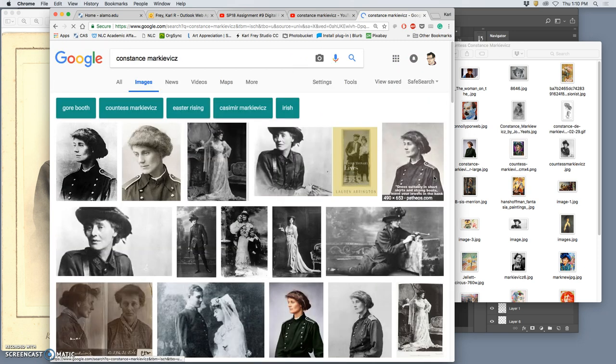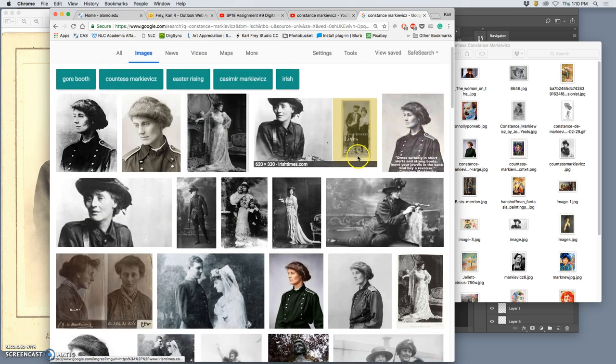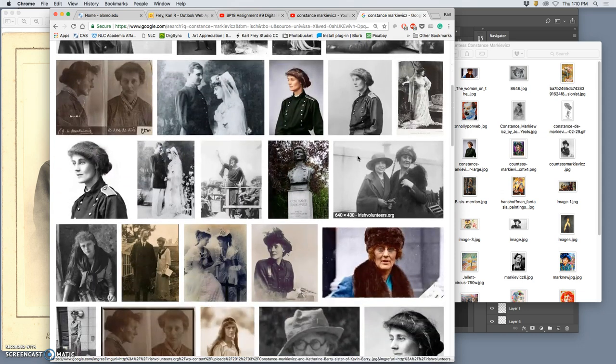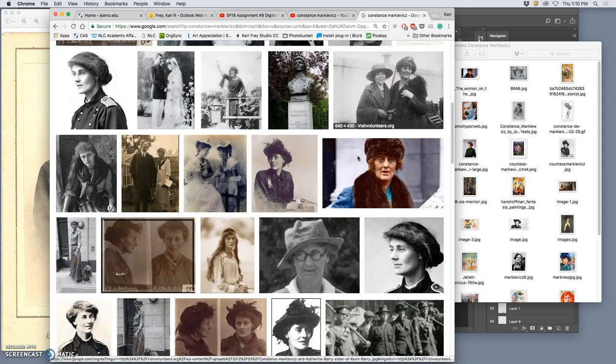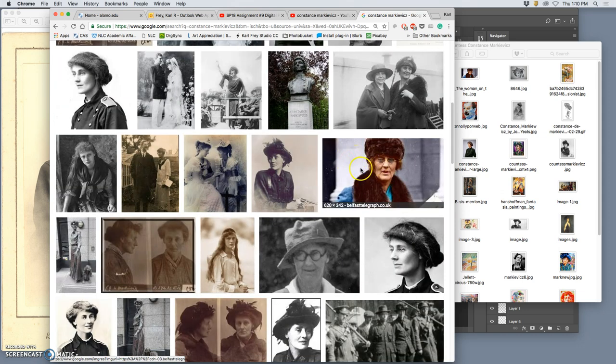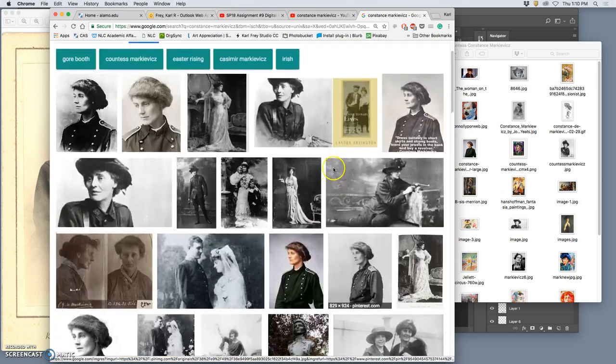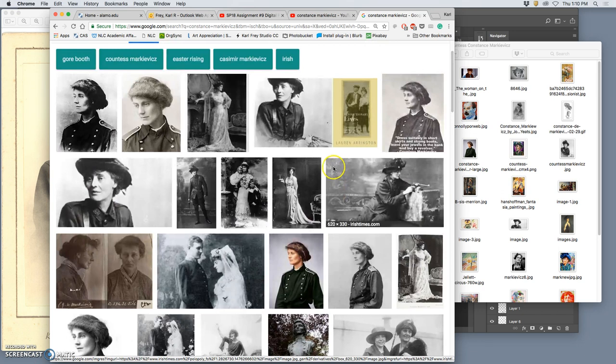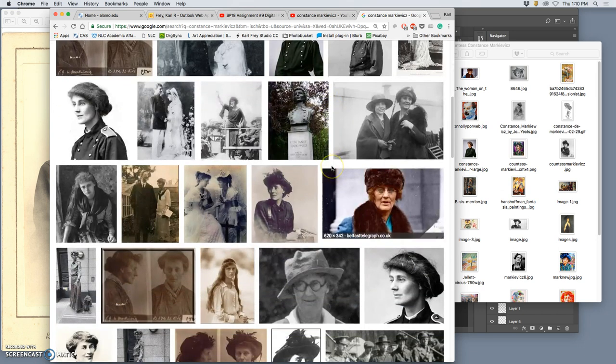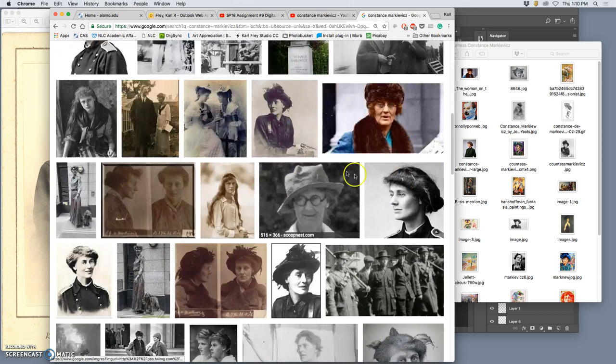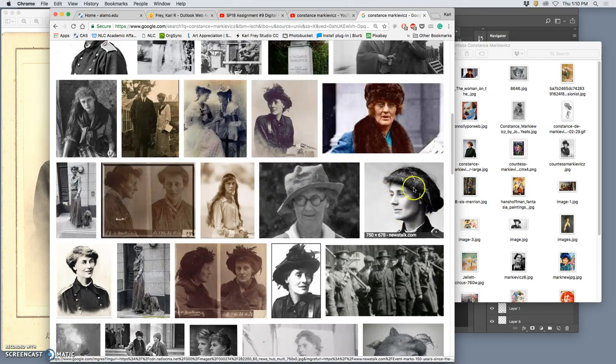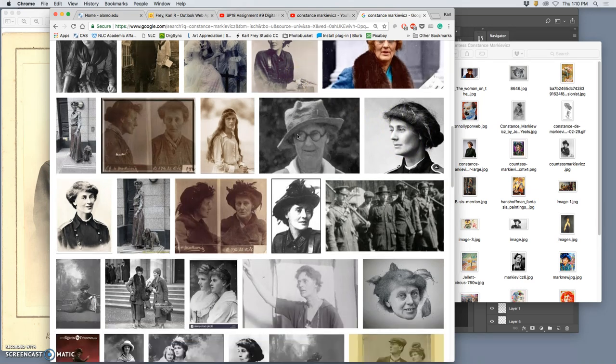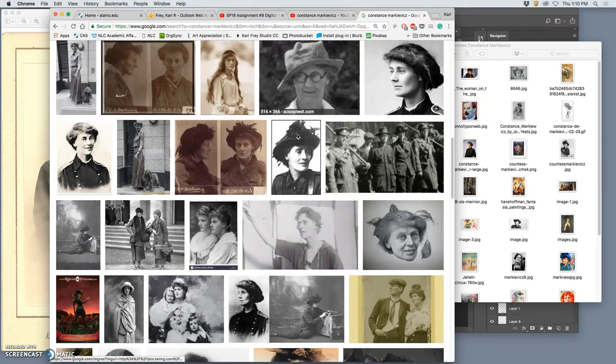So when looking for images, I wanted to find something that really was suggestive of her and not something that was a glamour shot, which is often what you find with female celebrities or even historical figures. That's very much a glamour shot.